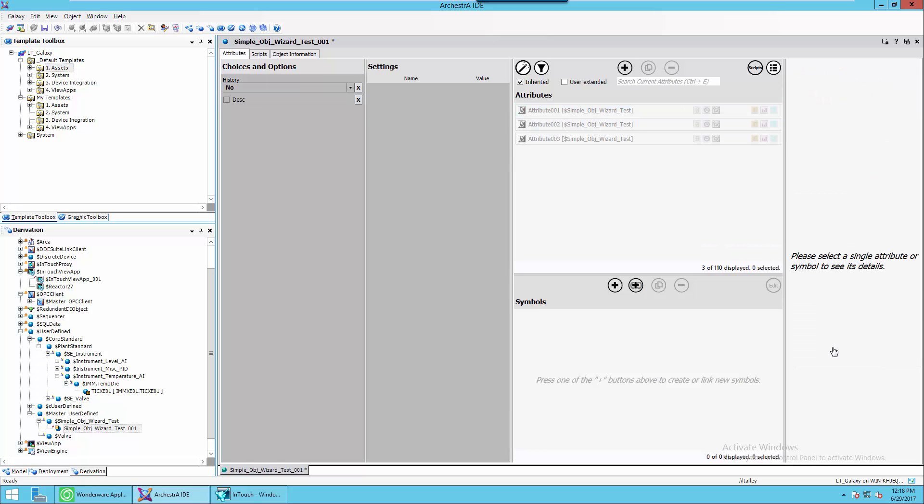I've shown you this with attributes, but you can associate any configuration within the object from symbols, scripts, graphics, whatever. So you can truly make a really powerful object from a simple object. I hope this was a clear understanding of the basics of what object wizards are. And thanks for taking the time to view this.